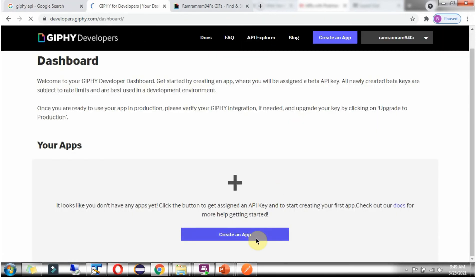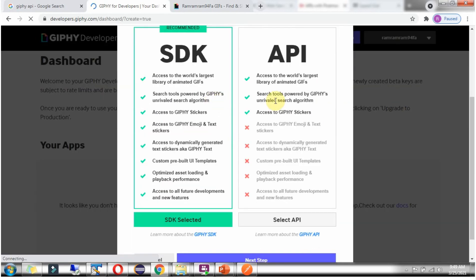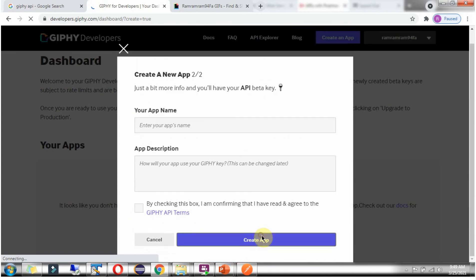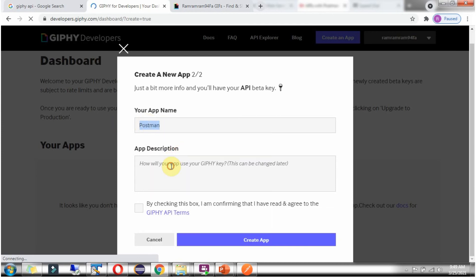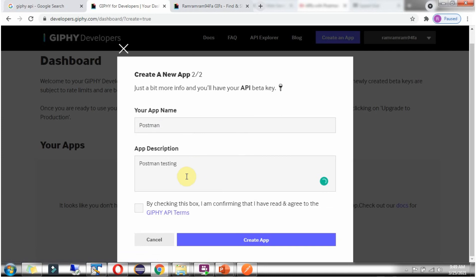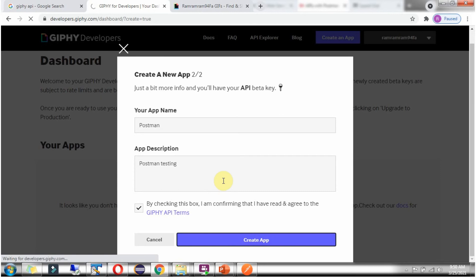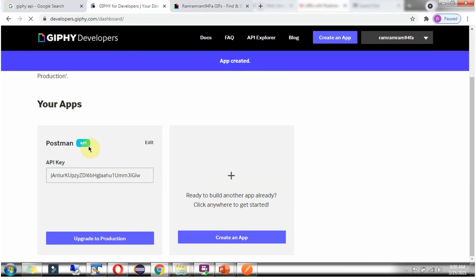Click on dashboard. Click on create an app. There are two options — select the Giphy API and click on next step. Here you have to provide an app name. I am going to use Postman, so I will give the app name as postman. Provide a description: postman testing. Click on create app. Here you can see the API key.